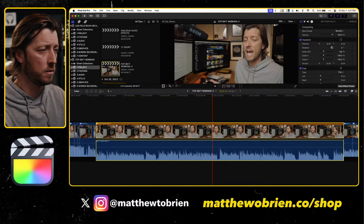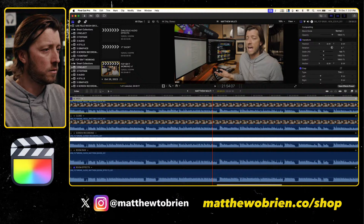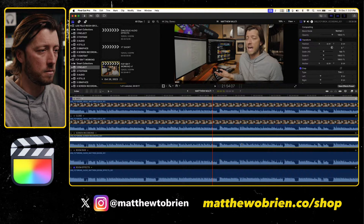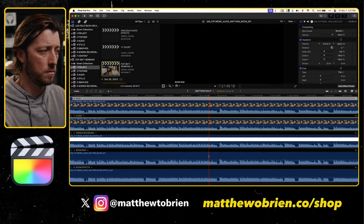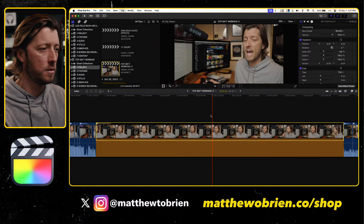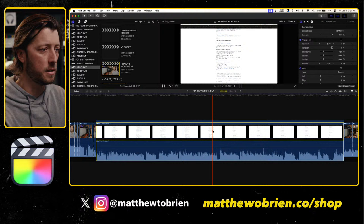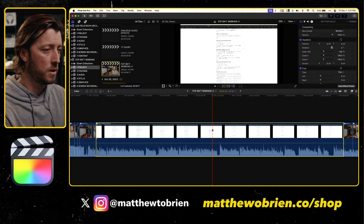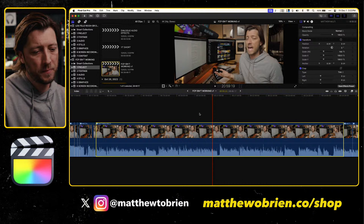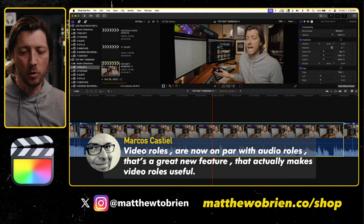Marcos says: 'Video roles are now on par with audio roles — that's a great new feature that actually makes video roles useful.' Exactly — I can't really use video roles if the clip color always defaults to the audio role. Even if I expand the audio, what's the point of having video roles other than at the end of a project when you want to kick out certain video roles for visual effects or separate exports? It didn't really help you have a visual understanding of your timeline while working.